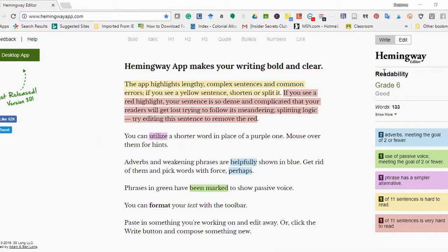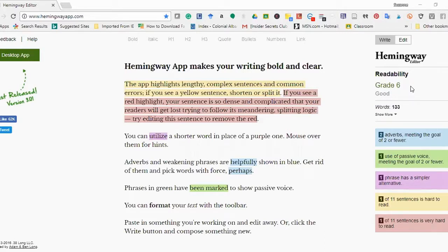The first thing I want to point out is this readability score. Readability refers to the level of education a person needs to be at in order to understand a piece of writing. Good writing isn't hard to read — you actually don't want a really high grade level. For Hemingway, it says that a grade level of 9 or below is good. In a lot of other places, they'll tell you that the average person reads at a grade level of 8. I tend to try and make my readability scores between 6 and 8.